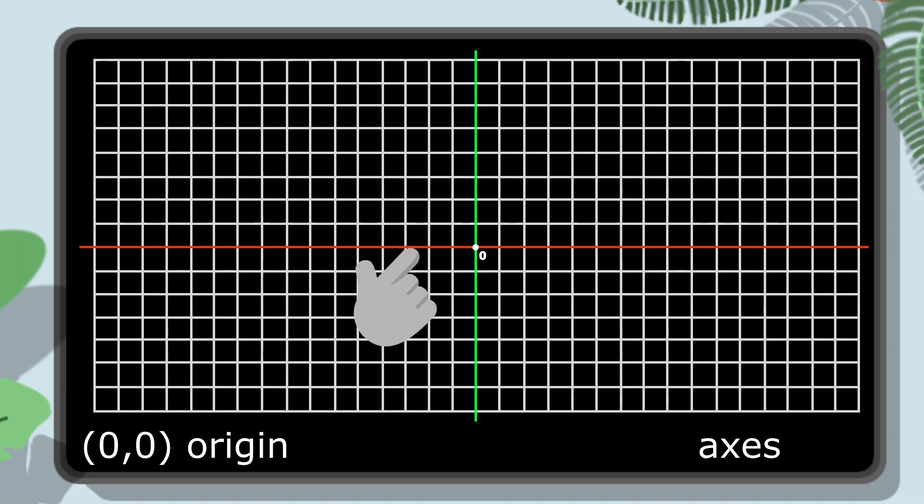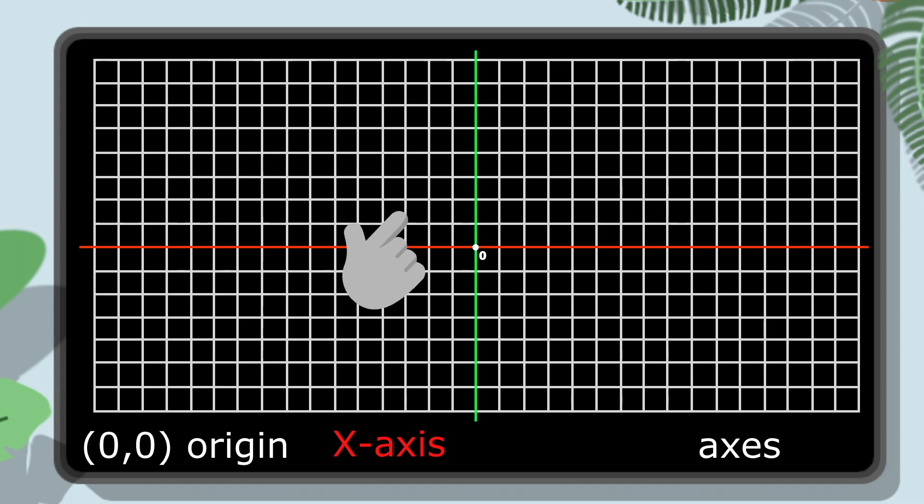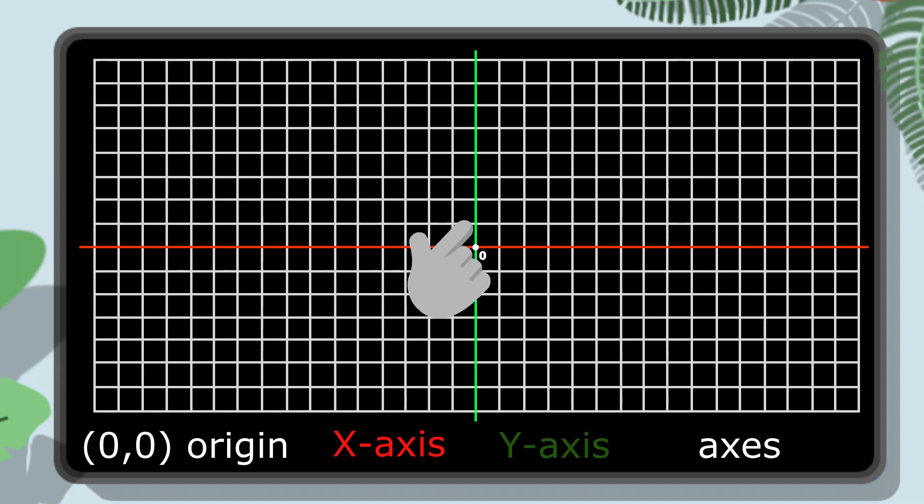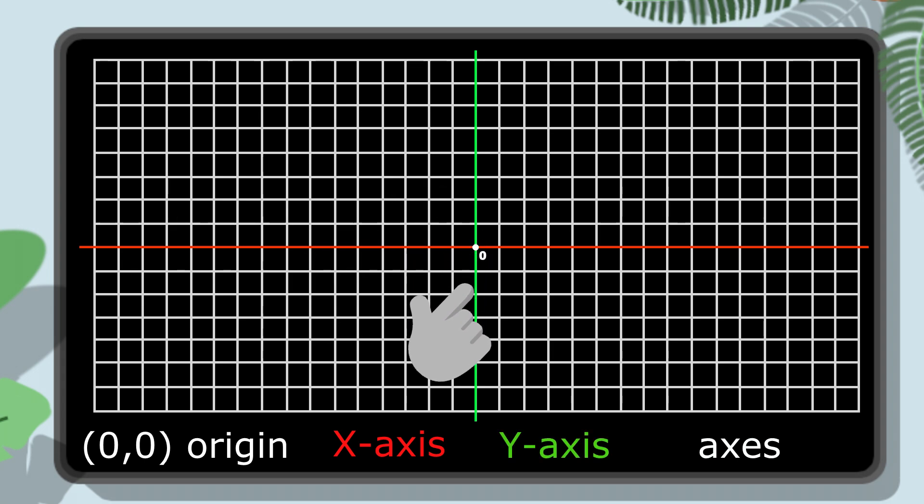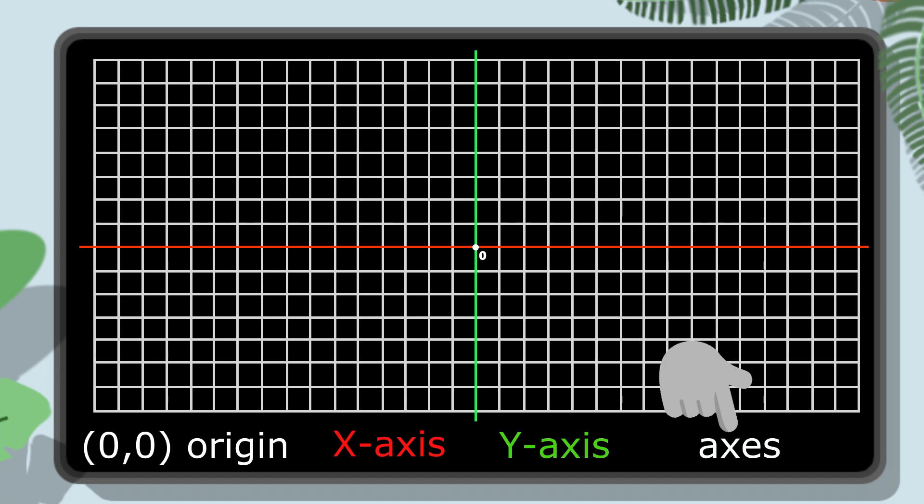Now that we have zoomed out, we have two main lines that cross in the middle at point zero zero. This is called the origin, and these lines are called axes. The horizontal line is the x-axis, and the vertical line is the y-axis. Axis is singular, axes is plural.